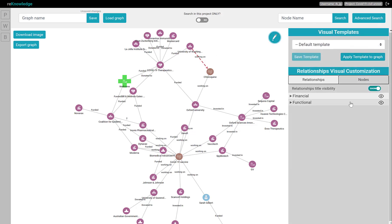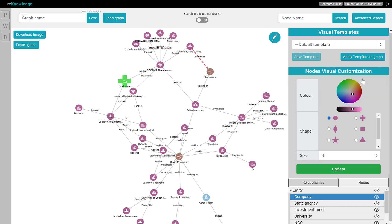And then we navigate to nodes and select the node class we are interested to customize. Here, in this case, company.